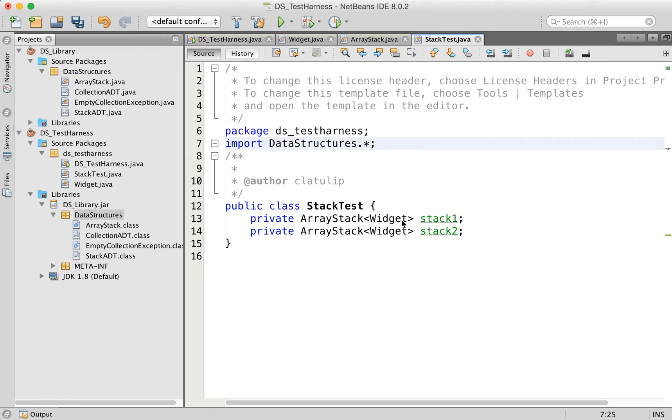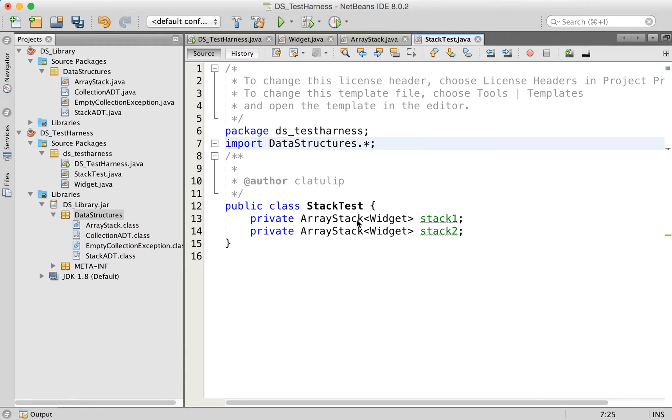Now it's important to note that we had to pass in the type of object that we're going to be storing in this collection. Remember, array stack is implemented as a generic. And so we have to say, okay, in order to use this, here's the type of object you're going to be working with. And in this case, it's going to be widgets.